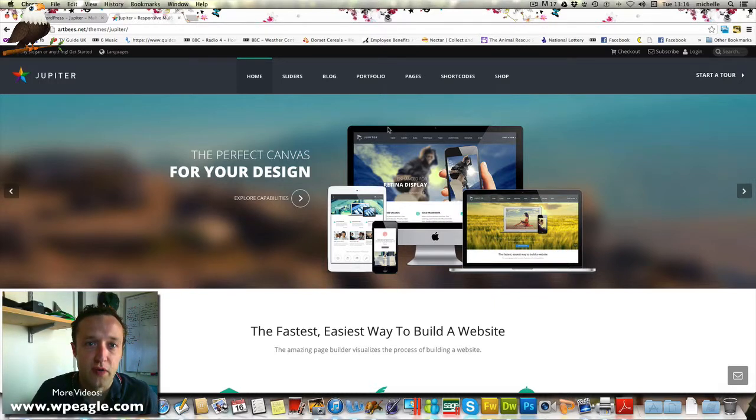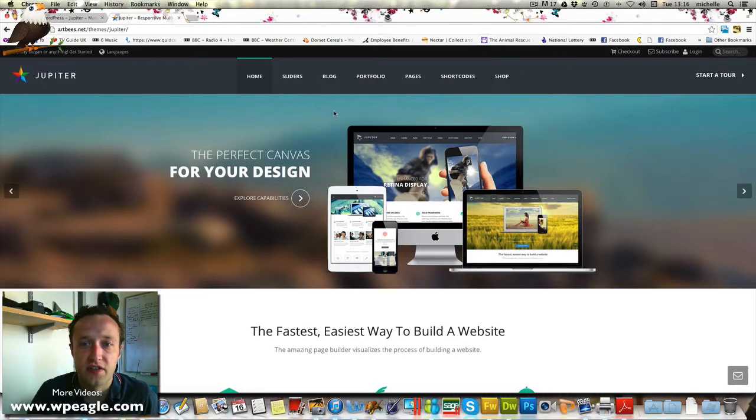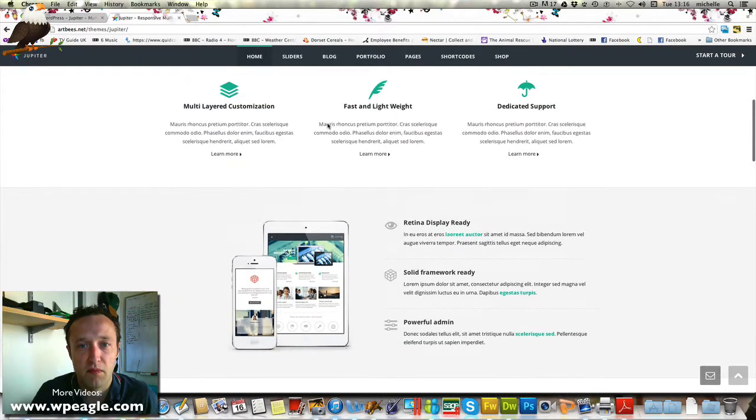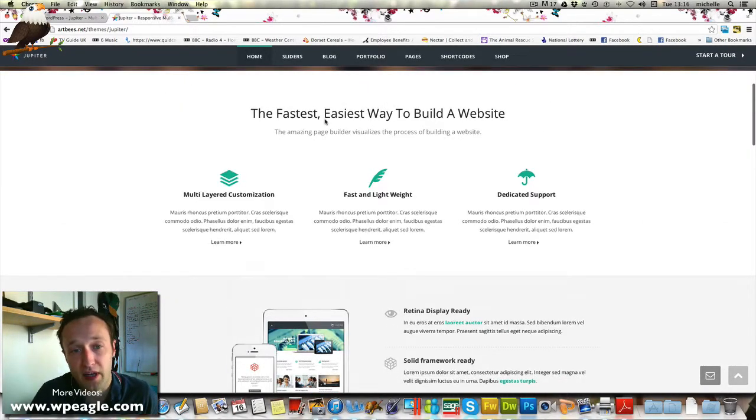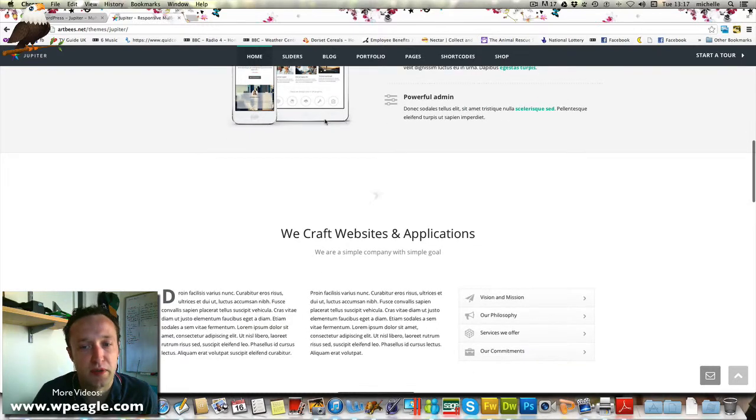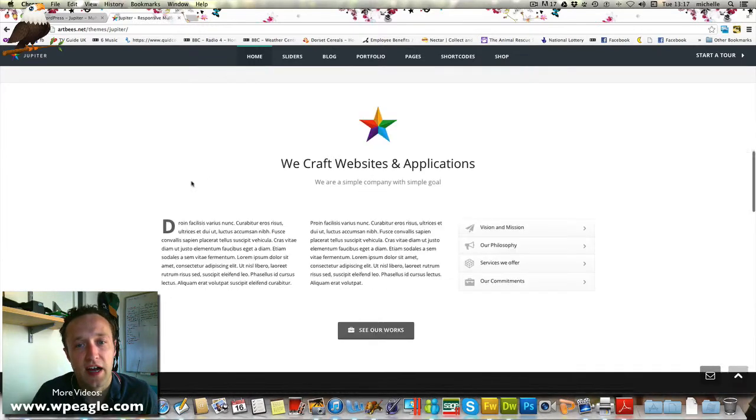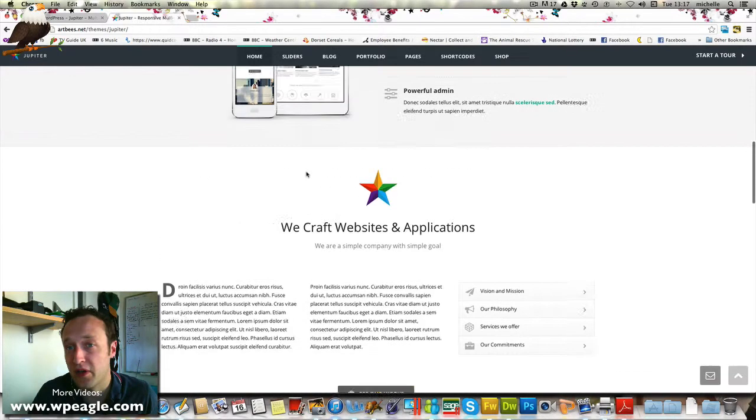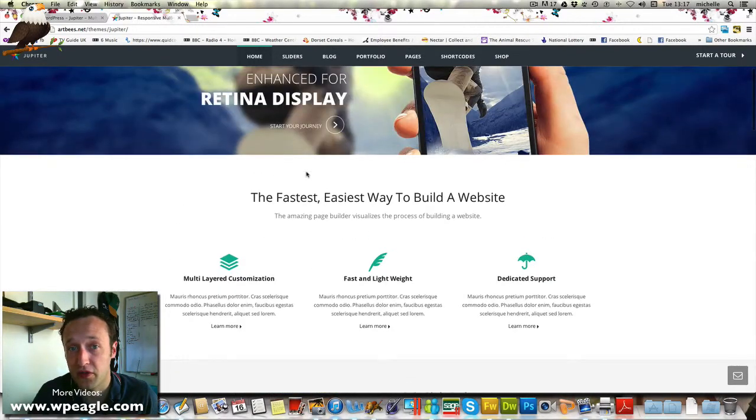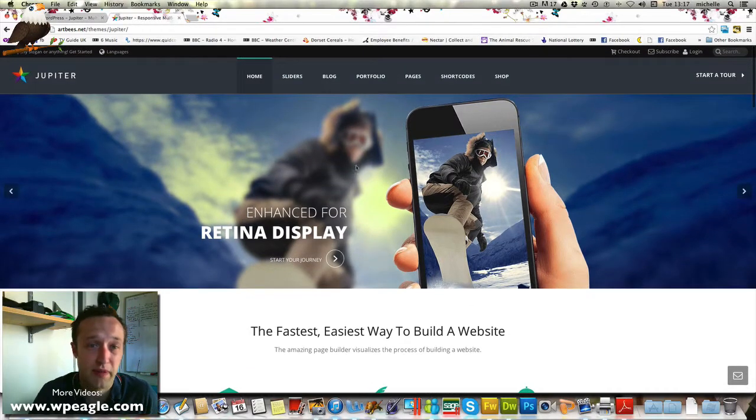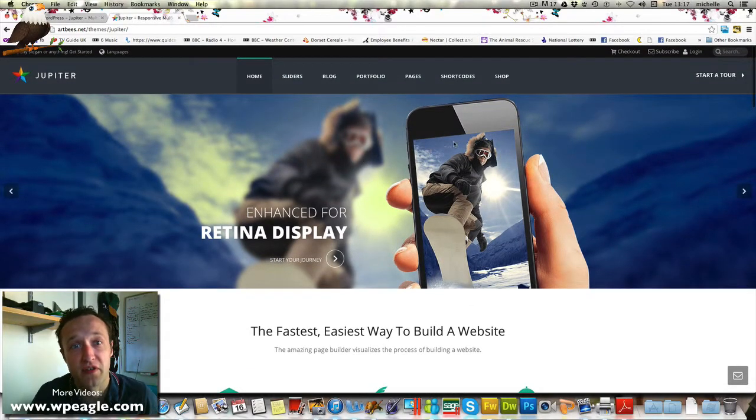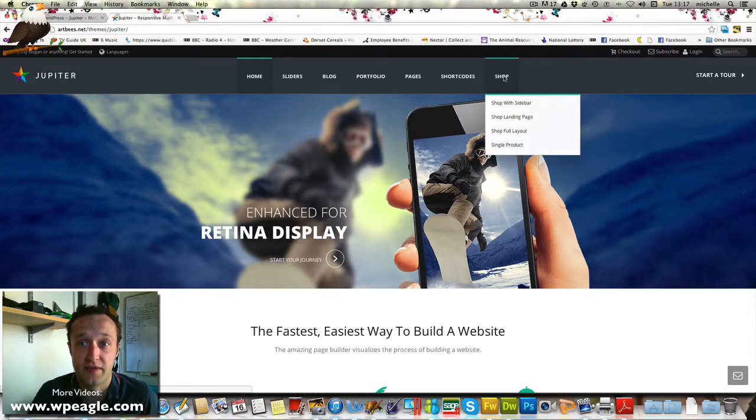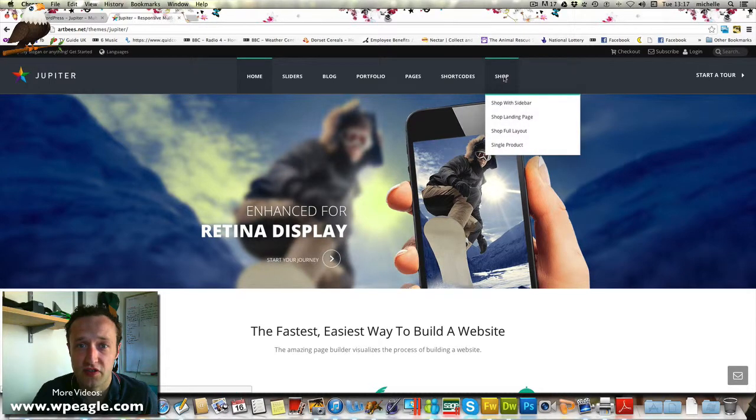The second thing you want to check is whether the site supports maybe any plugins. For example, WooCommerce is a great e-commerce plugin. Even on a site that you maybe don't want to add a shop to, it's always worth keeping in mind that maybe the client or yourself in the future might want to. If that functionality is already there, it's going to make life easier for you. I can see this has got a shop.